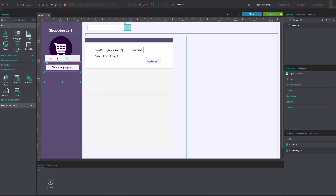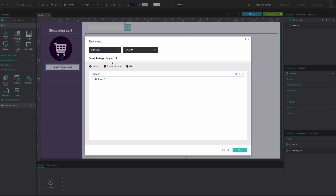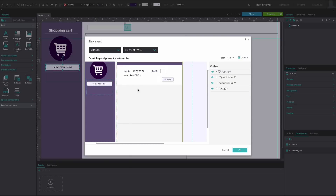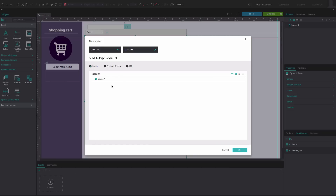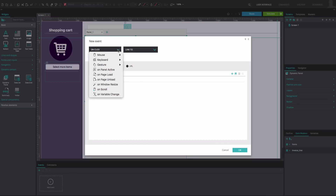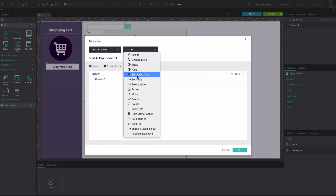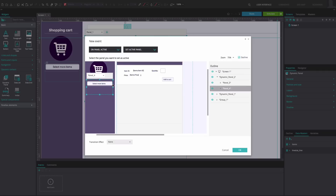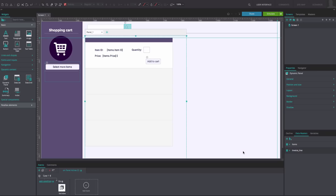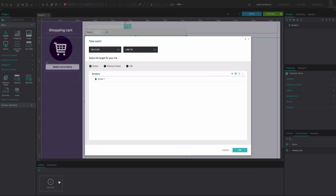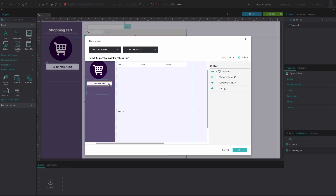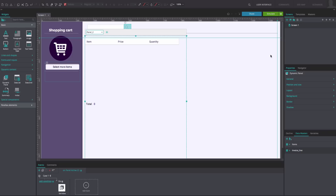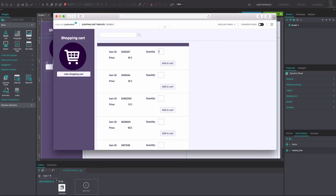Click OK. Go to Panel 4, select the button and go to the Events tab. Add an On Panel Active and Set Active Panel event, selecting Panel 1 from the first Dynamic Panel as the Active Panel. Click OK. Back in the canvas, select Panel 1 from the first Dynamic Panel, go to the Events tab, and add an On Panel Active and Set Active Panel event, selecting Panel 3 from the second Dynamic Panel. Click OK. Select Panel 2 from the first Dynamic Panel, add an On Panel Active and Set Active Panel event, and select Panel 4 from the second Dynamic Panel. Click OK. Click Simulate to see and interact with the example — you will be able to simulate a shopping cart in your prototype.